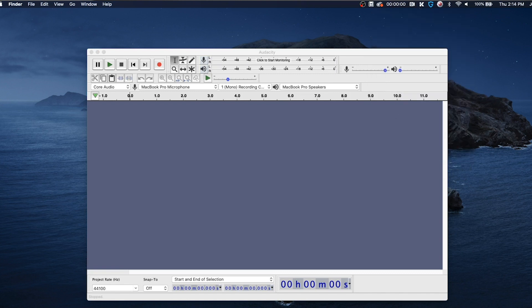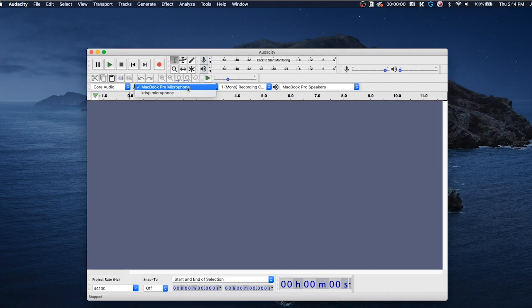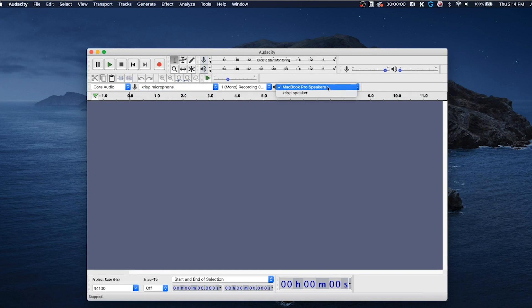Now come over to Audacity — it is really simple. Come up here to the microphone input and select the Crisp microphone. Then come over to the speakers and turn them on just for good measure. You don't necessarily have to do that, but we'll toss it in there.